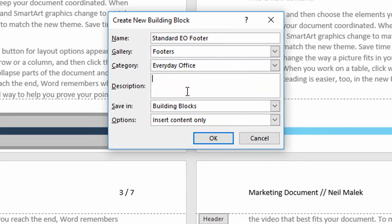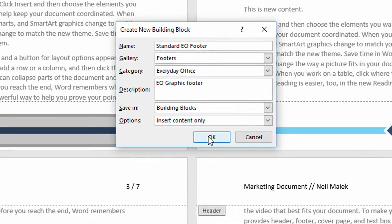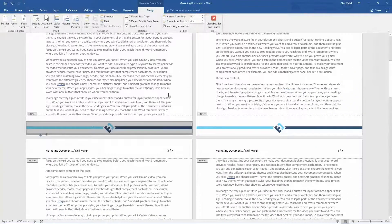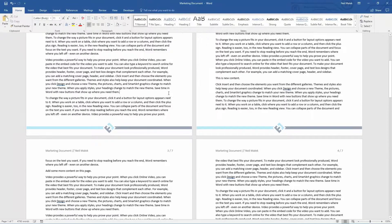And my description will be EO Graphic Footer. Lovely. Click OK. And now that's saved.